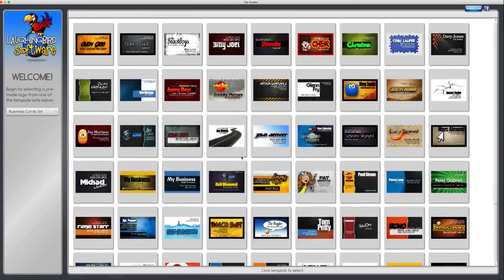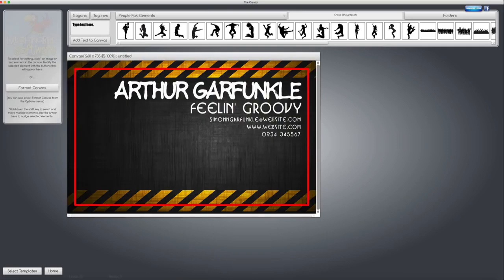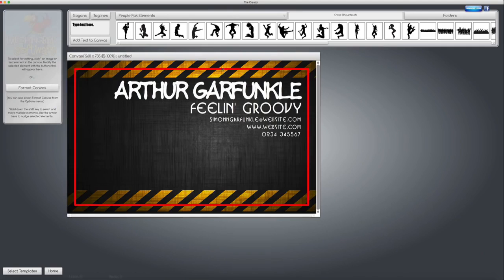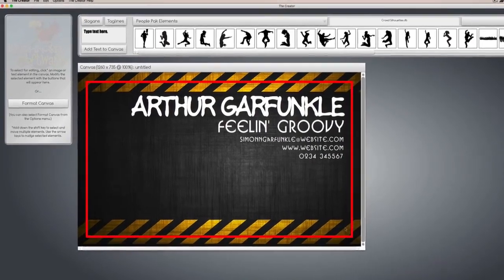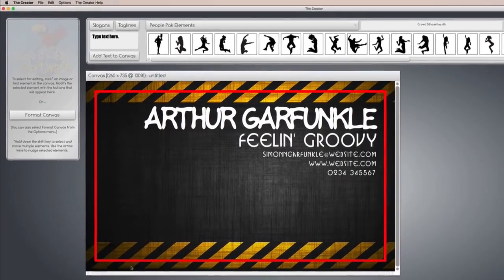So when you select a business card template, let's just do any random one, this one's good. You're going to notice a red border around the cards.